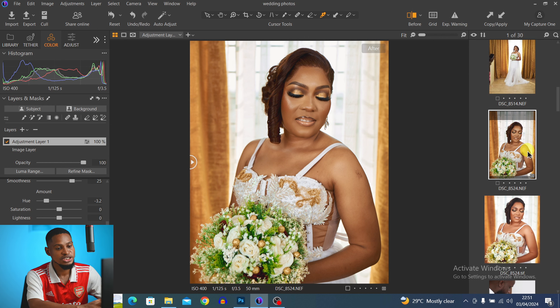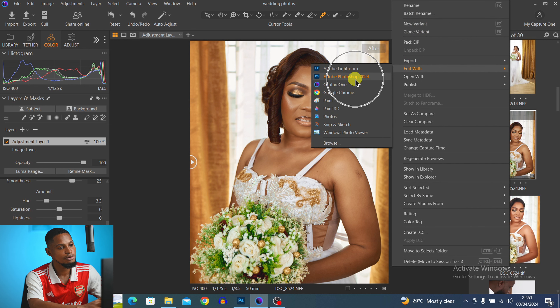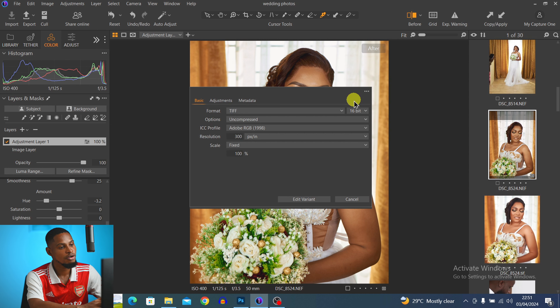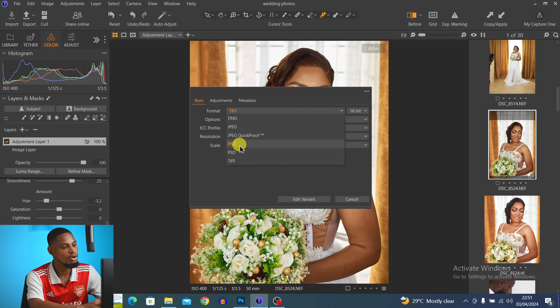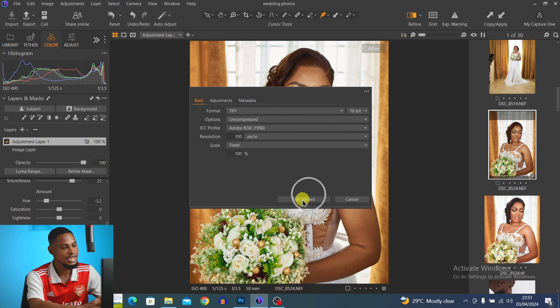Now I'm going to open this image in Photoshop. I right-click on the image and click 'Edit With' then 'Adobe Photoshop.' I'm going to use 16-bit — you can use 8-bit if you prefer — and my format is set to TIFF. You can use PSD if you want, but I'm using TIFF, and my color profile is set to Adobe RGB 1998. I click 'Edit' and the image exports to Photoshop.